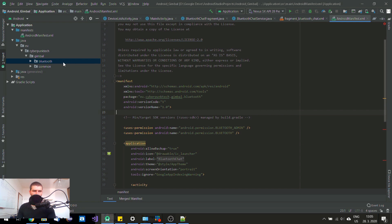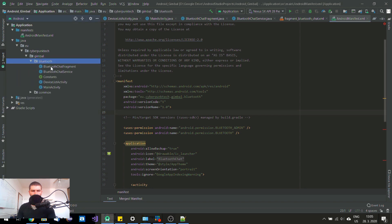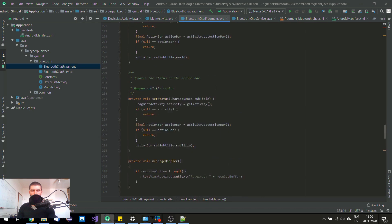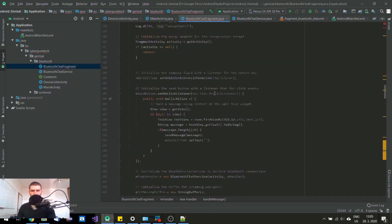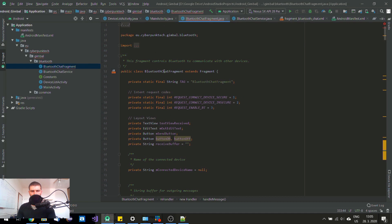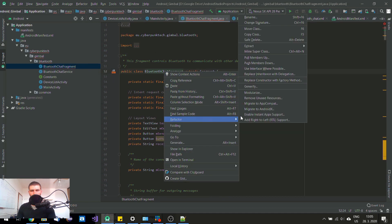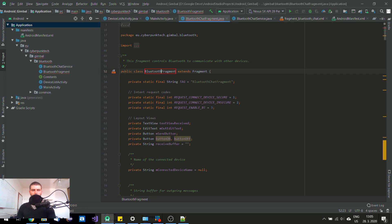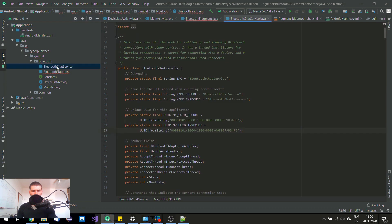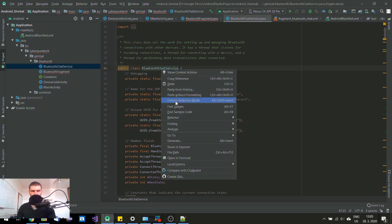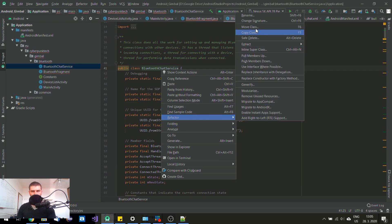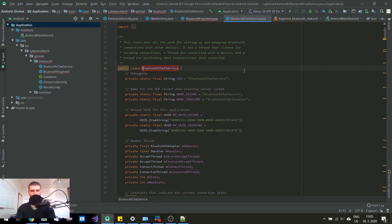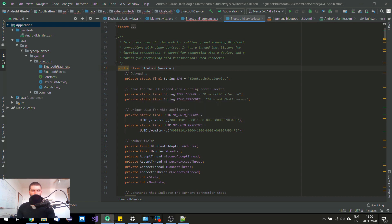And I would like to also rename these Java files. Because they also carry this Bluetooth chat name. So I would like to rename this also. Just get rid of this chat word.